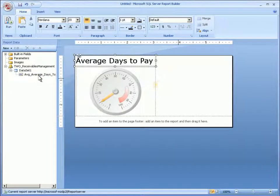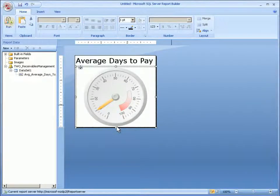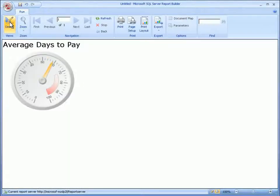Now I'll resize this report. Let's see what this new gauge looks like. Here's the gauge I just created.